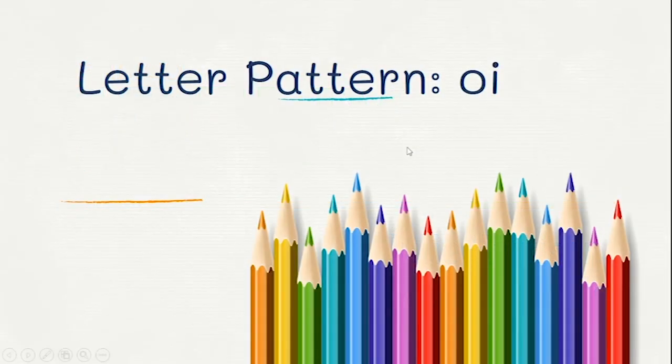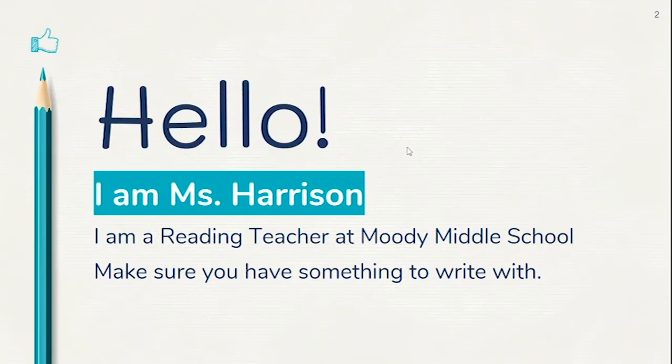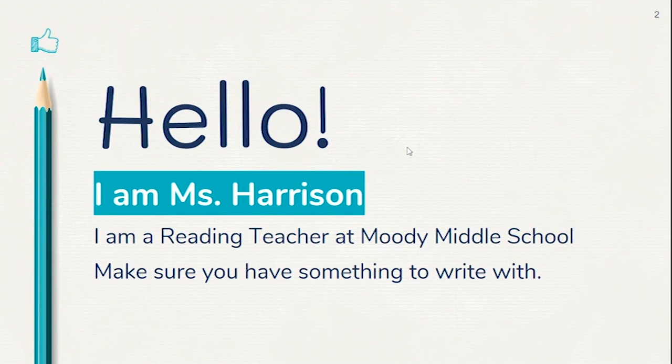The letter pattern OI. Hello, I'm Miss Harrison. I'm a reading teacher at Moody Middle School. Make sure you have something to write with. Pause the video if you don't.